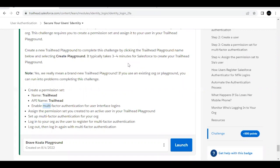In order to set up multi-factor authentication for your org, as per the challenge, we are going to create a permission set by the name 'Trailhead,' enable the multi-factor authentication permission into this set, and assign the set to a particular active user of this Trailhead Playground. We are also going to test it.